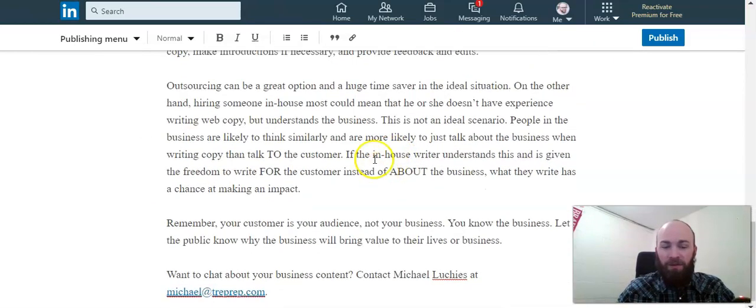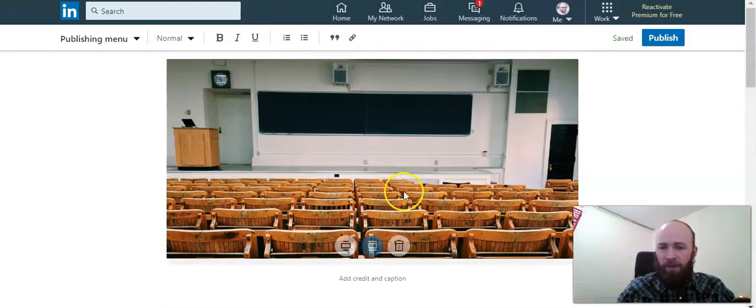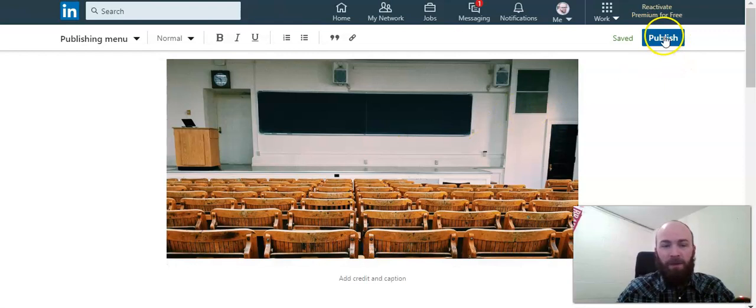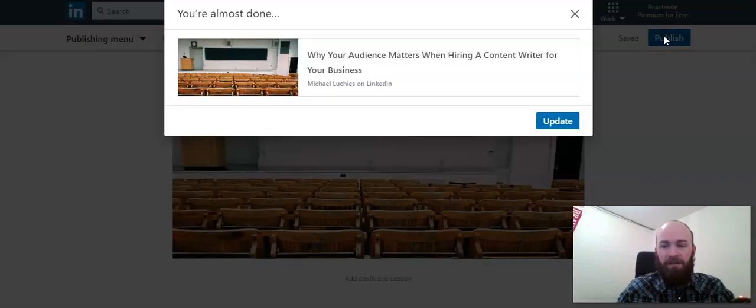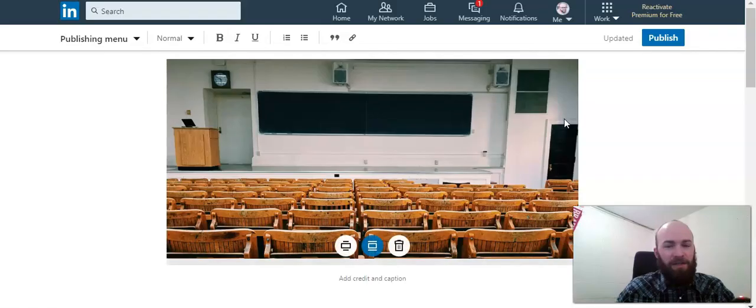do anything within the post. And then when you're done with any of your edits that you plan to make, just hit publish here in the top right corner and they'll ask you to confirm.